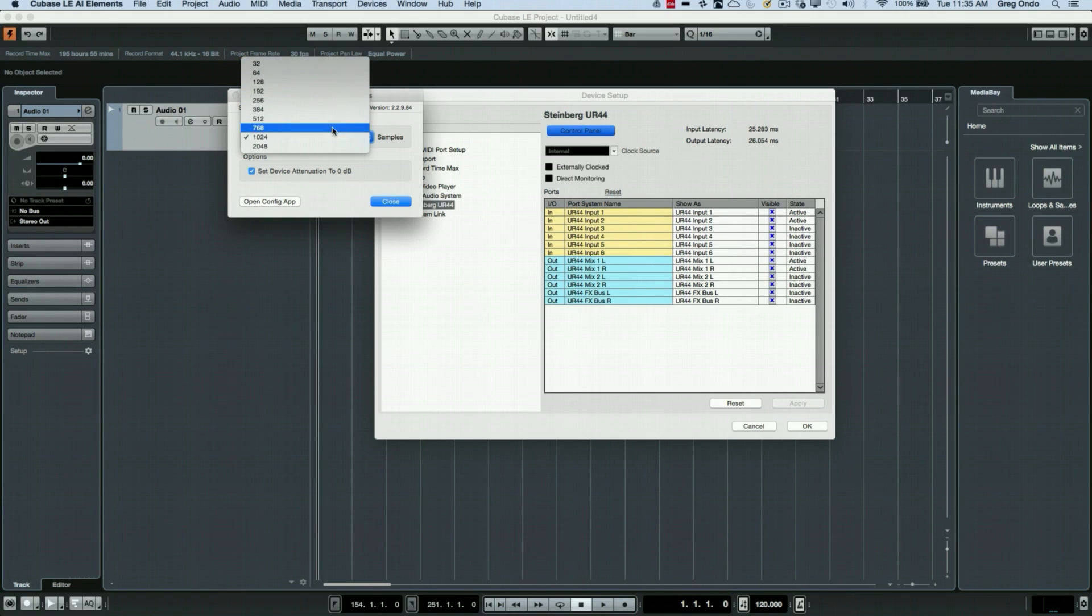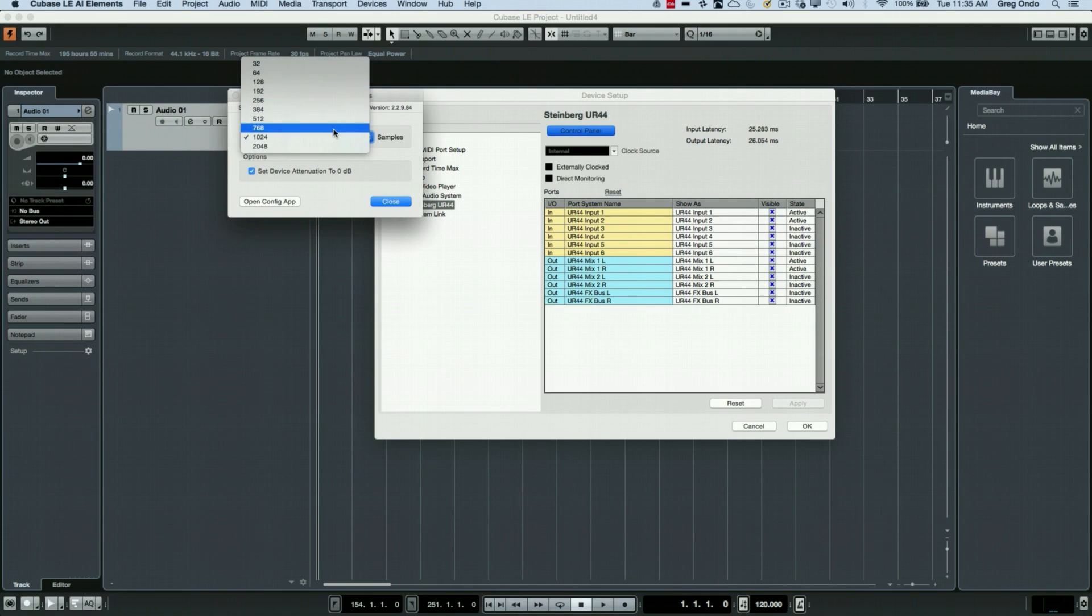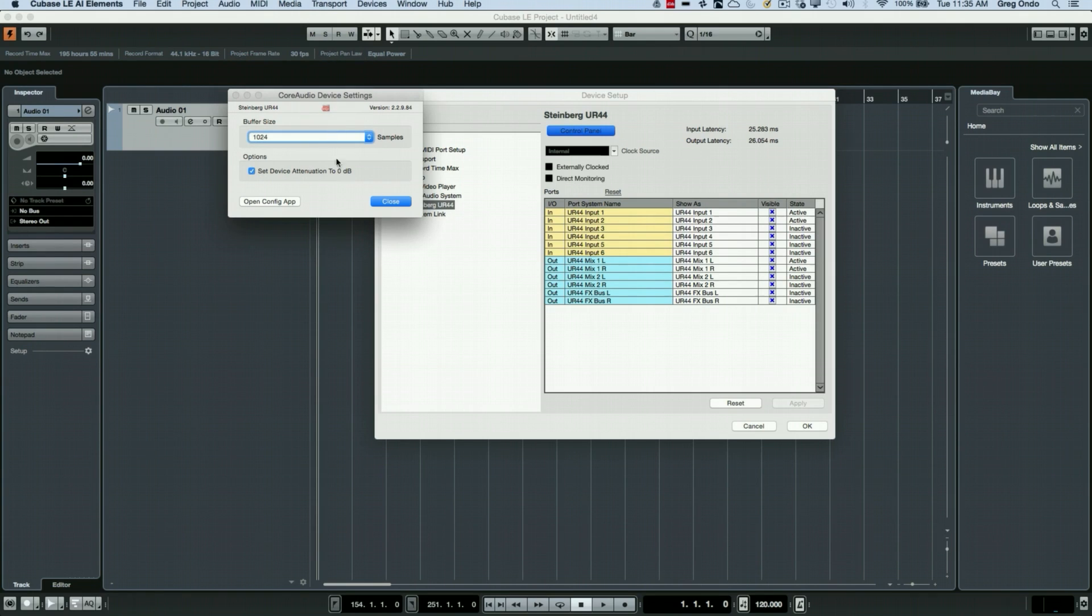The larger the buffer size, it's easier for the computer to handle. So some people may record at lower latencies and mix at higher latencies. I'll just leave it at a 1024 sample buffer and we'll show why that's important in just a little bit.